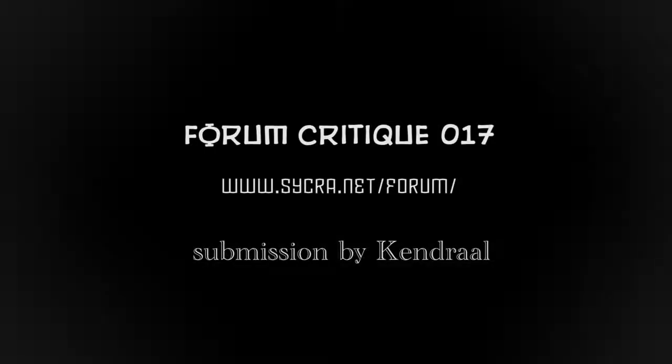Hey everyone, Sycra Yassin here and today I'm going to be doing a critique of one of the forum members over at the Sycra.net forums.